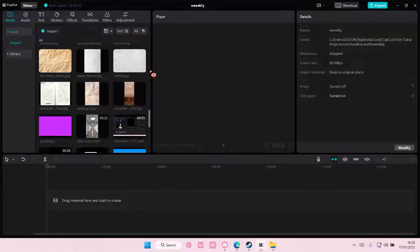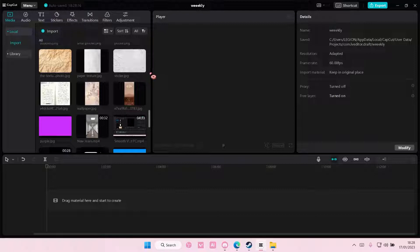Hey guys and welcome back to this channel. In this video I'll be showing you how you can easily add subtitles to your videos in minutes on CapCut PC.